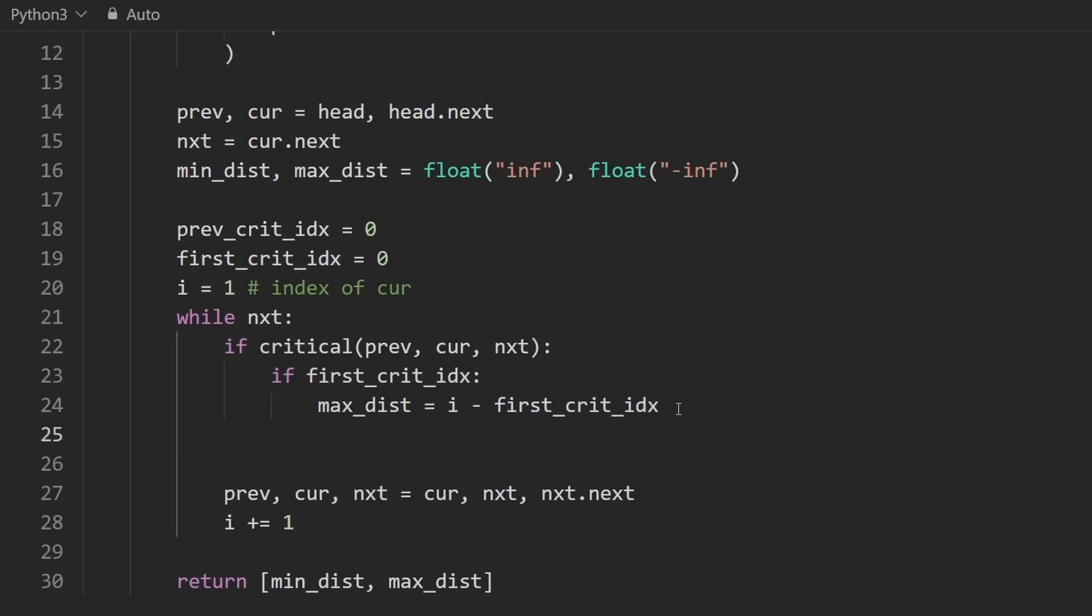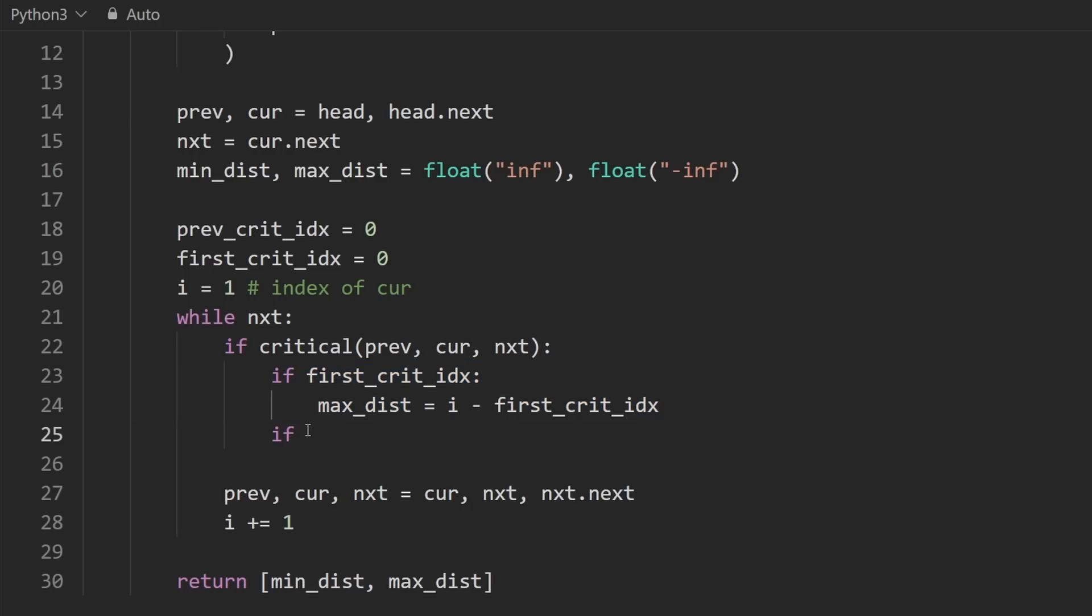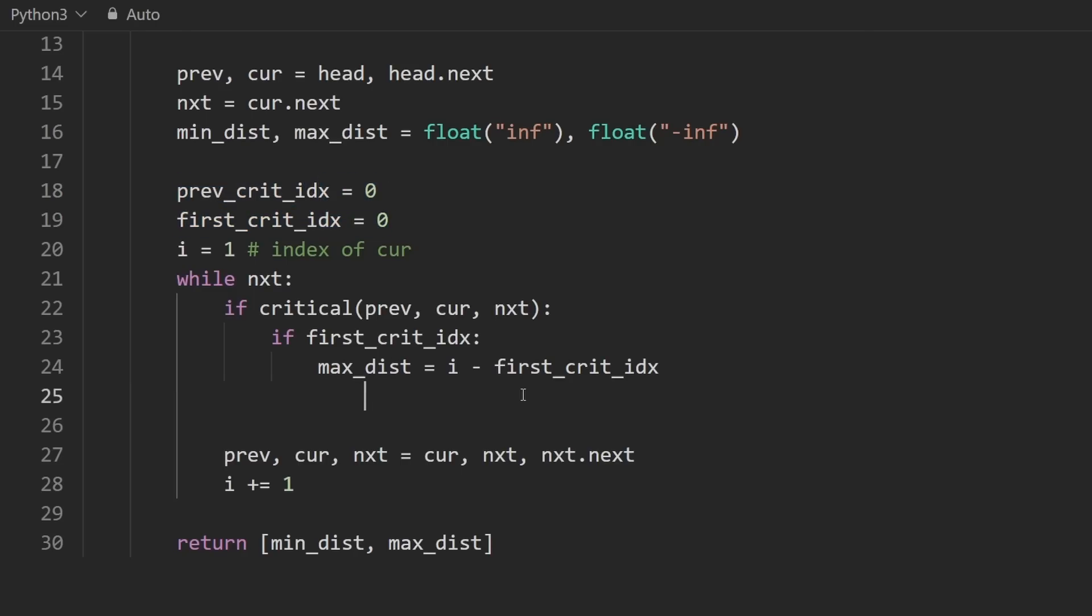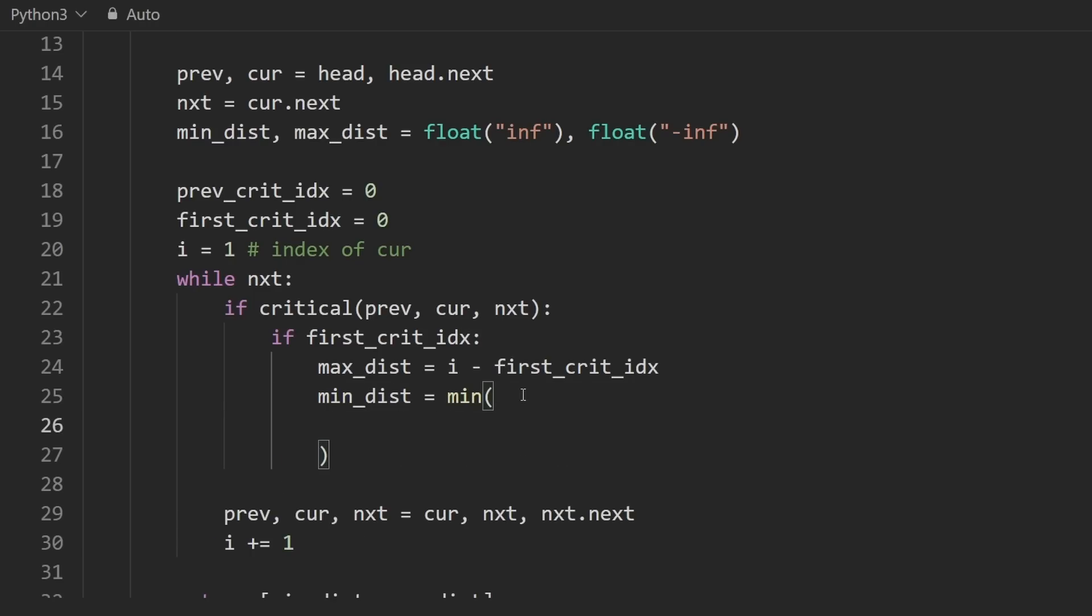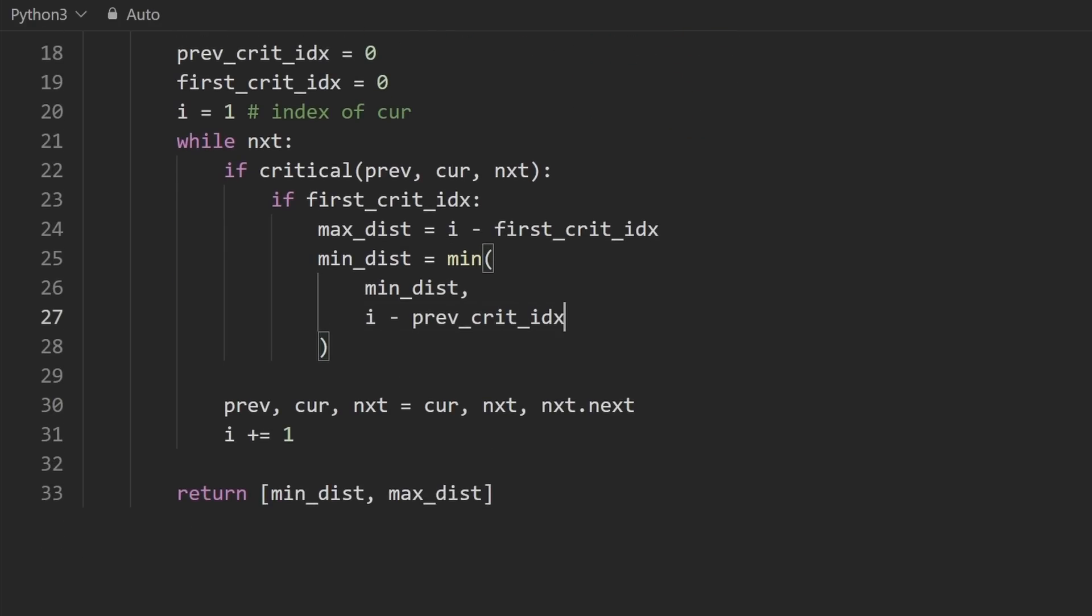Now, the second thing is let's update the min distance. So you might think let's create a separate if statement for that. Let's check if previous crit index is non-zero, then let's do kind of the same thing. But actually, you can keep it in the same if statement, because if we found at least one critical index, then the previous is also, of course, going to be non-zero. So here we'll say min distance is equal to the minimum of either itself and the current difference. So i minus previous crit index. There you go.